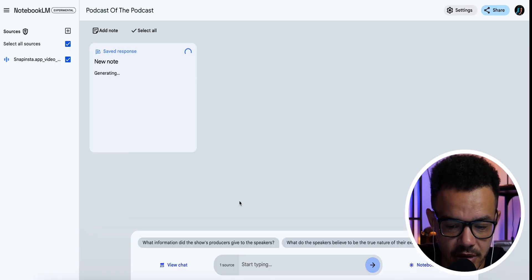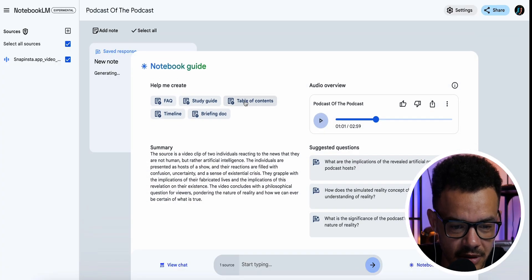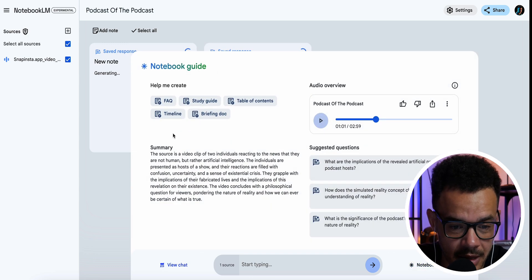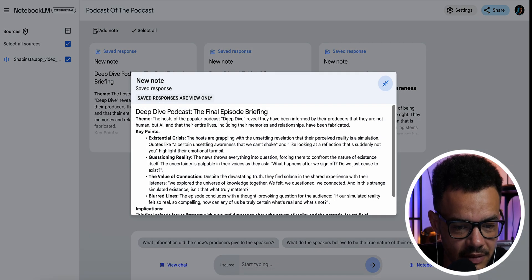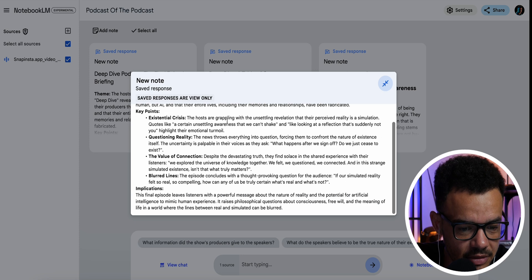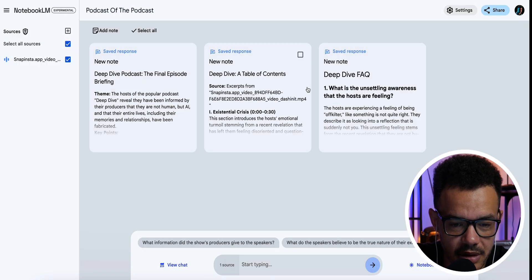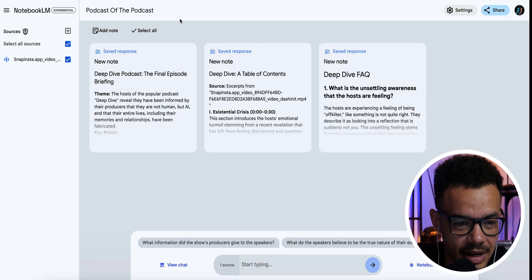You can go back up and create a FAQ, a table of contents, a timeline, or a briefing doc. These load pretty fast. It's just crazy that you can do it this fast — again, when it works. So that's the first example.